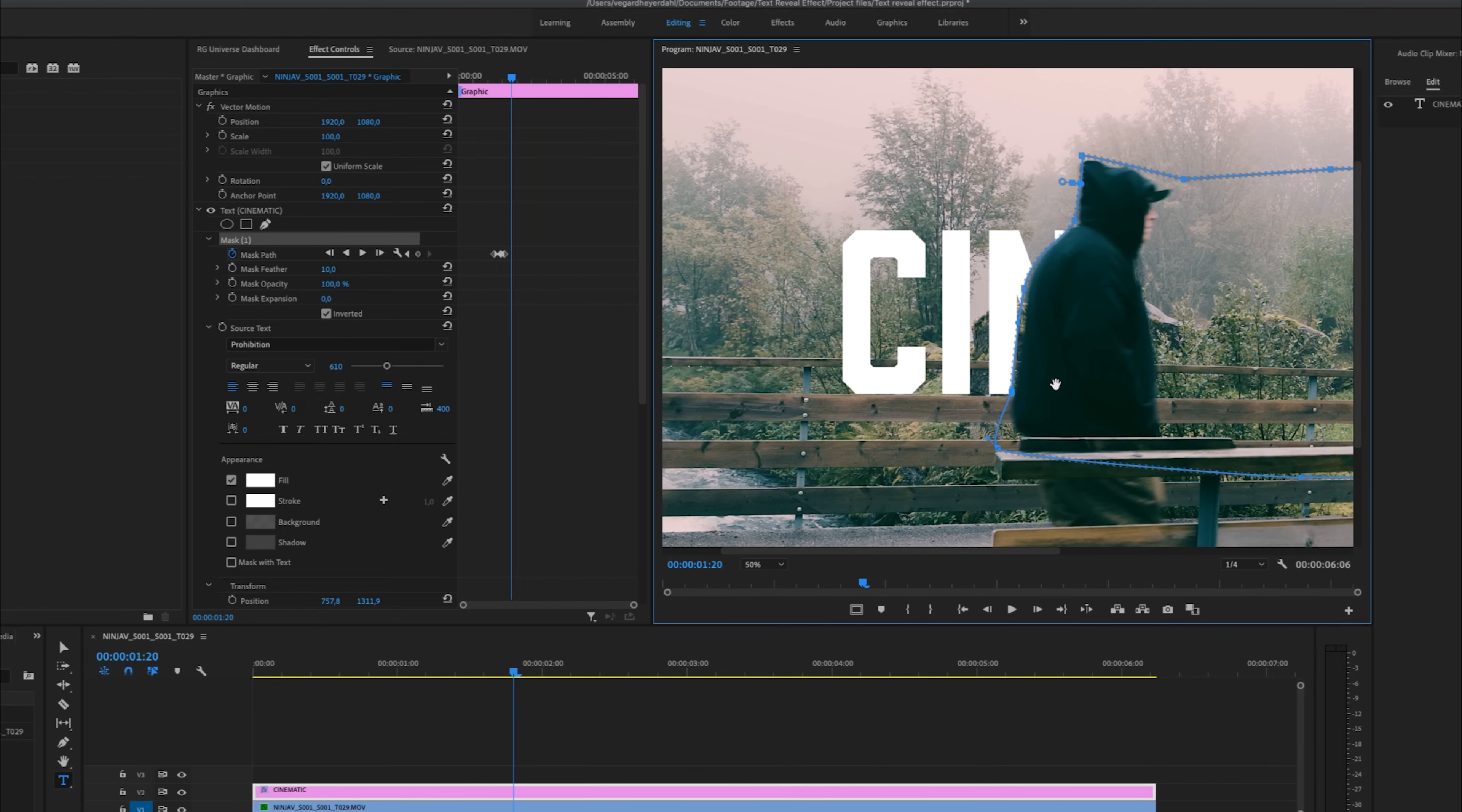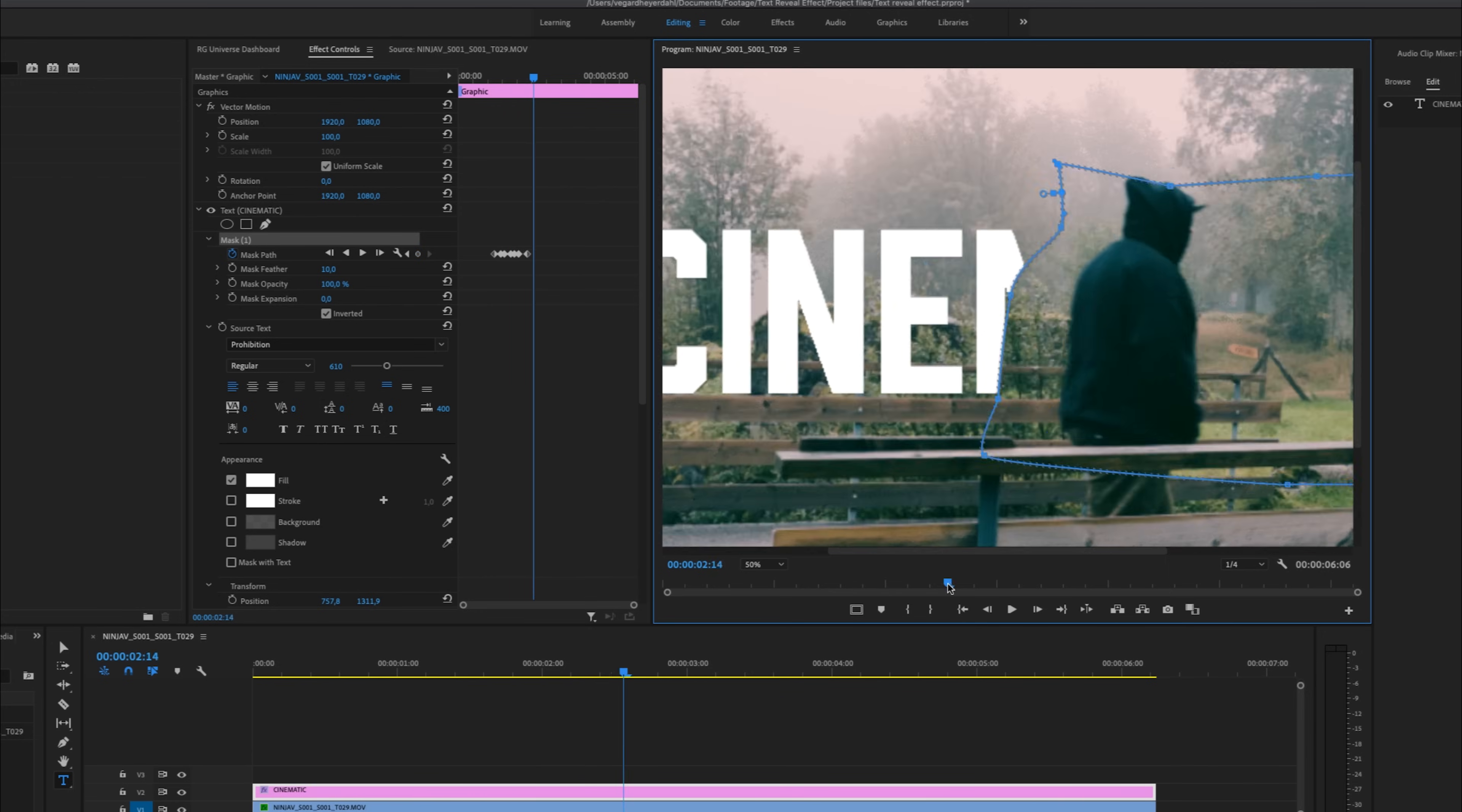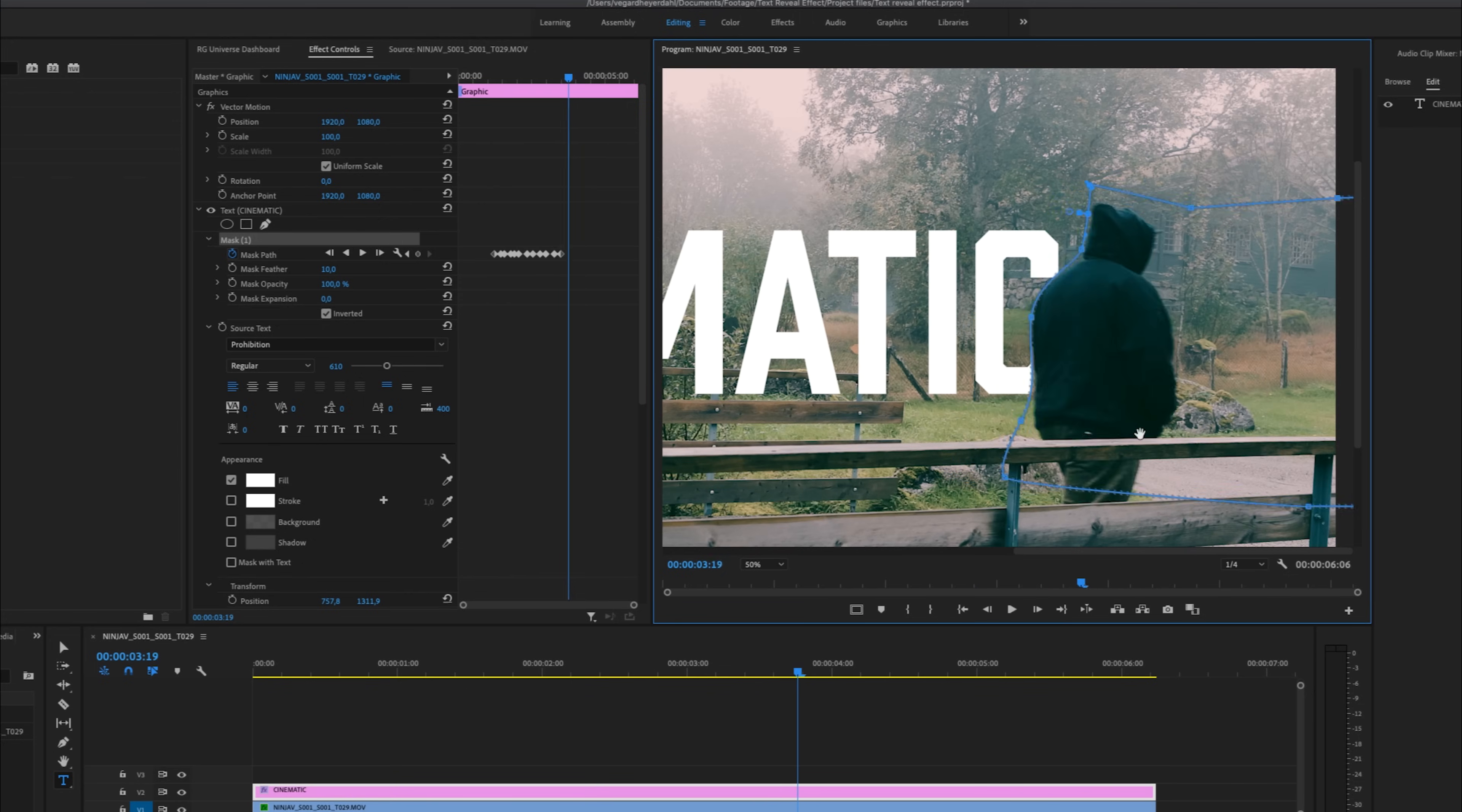And once we are doing this, the mask will be animated. So we are making a bunch of keyframes right here. And I'm going to skip ahead of time and you don't have to watch me make all the keyframes.